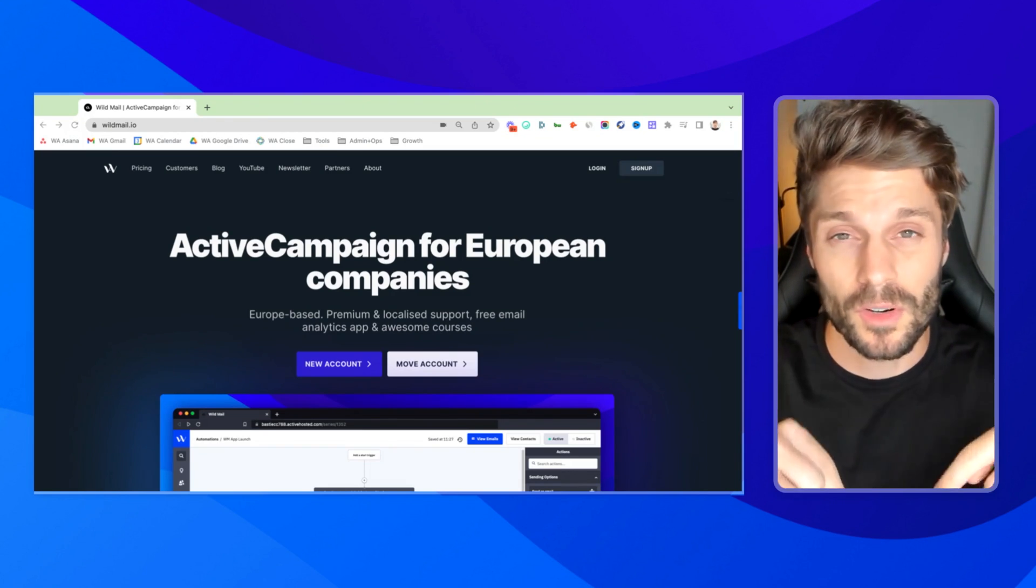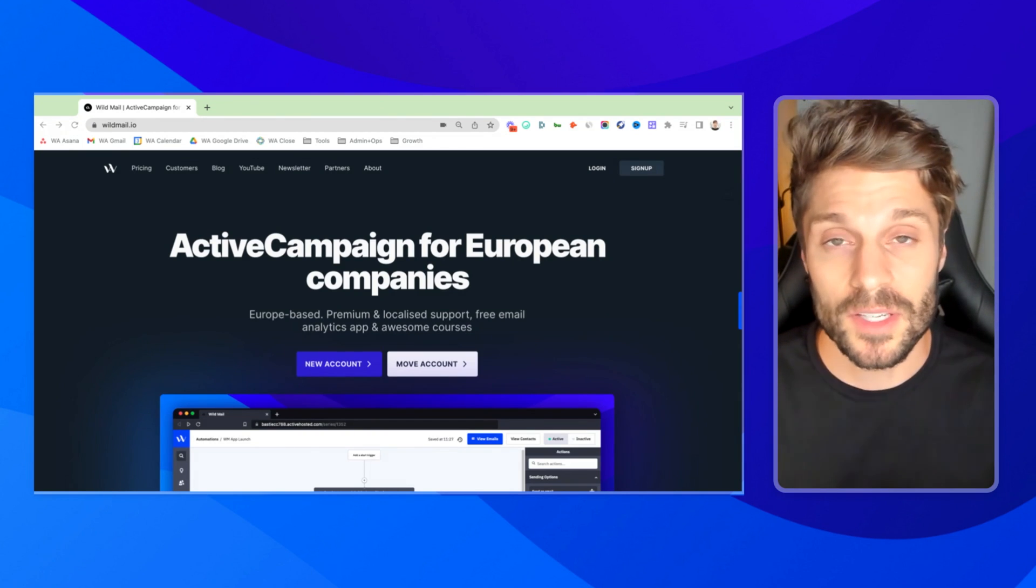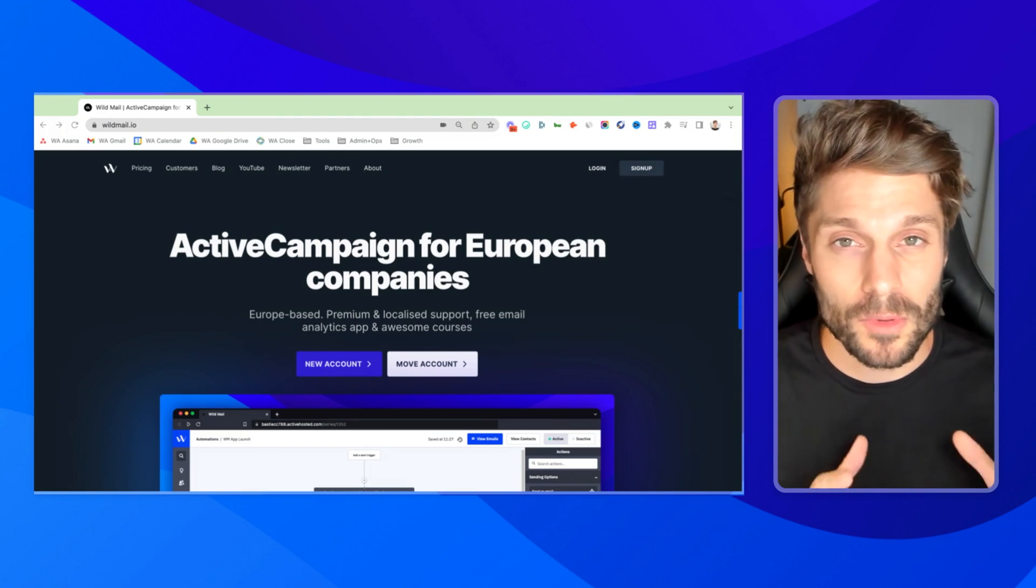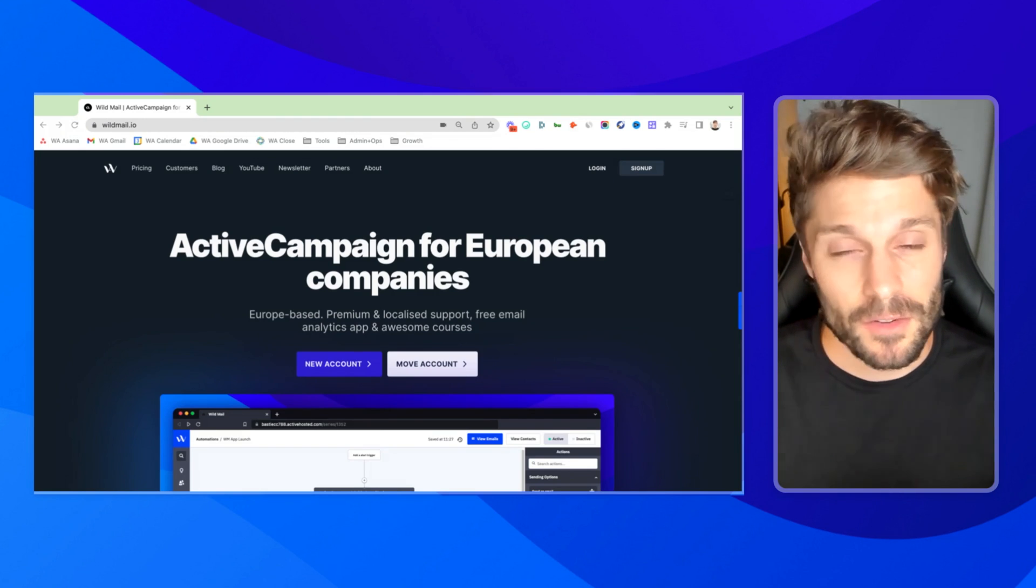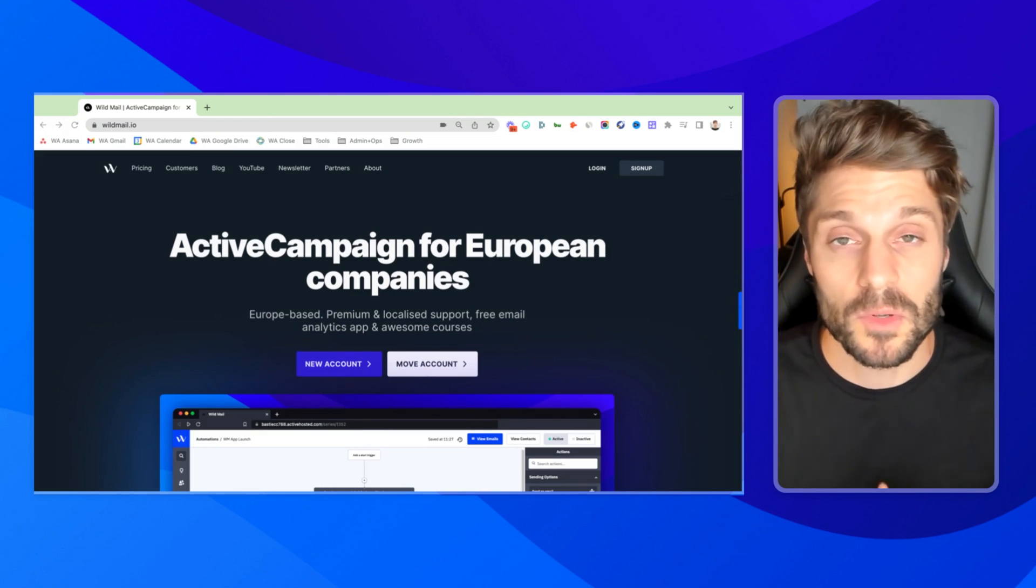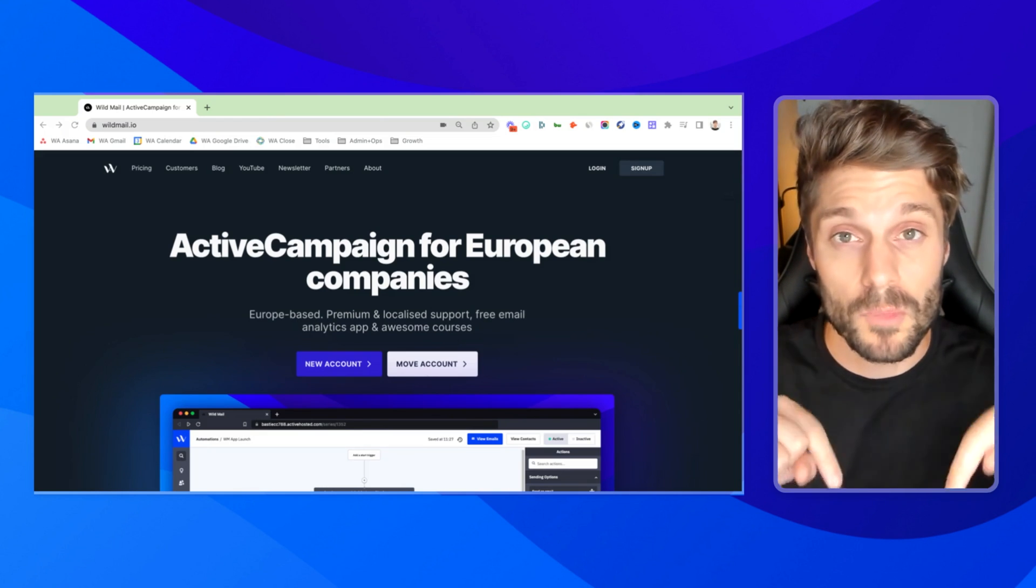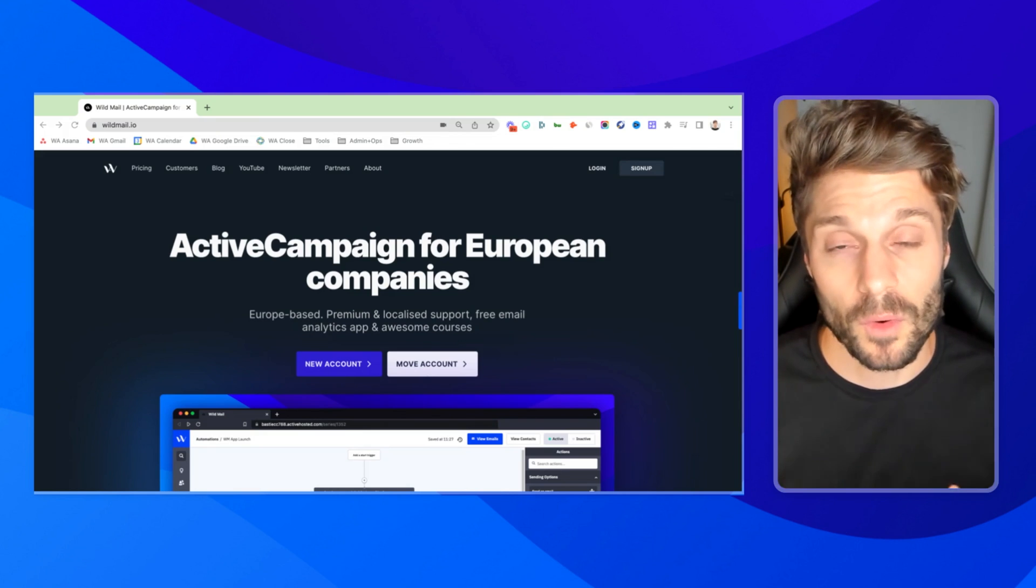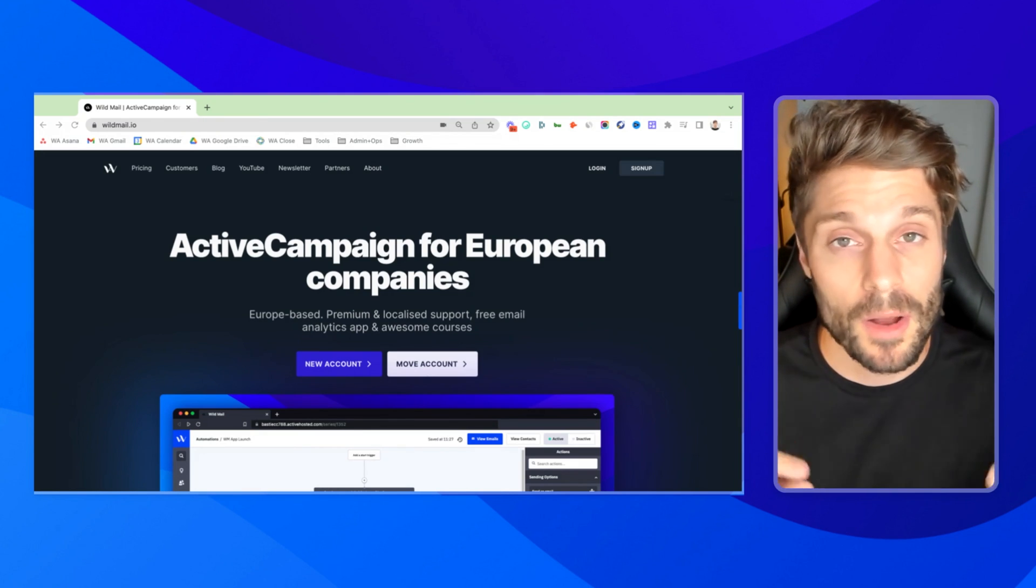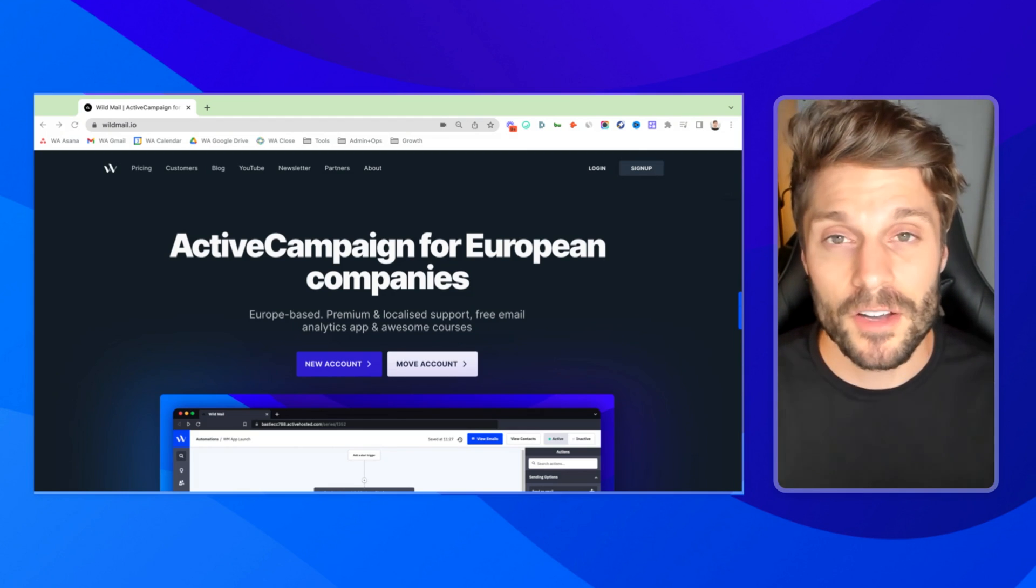So if you've never used ActiveCampaign before or WildMail, you'll see a link below for a 14 day free trial through us. If you are using ActiveCampaign, no worries. You can move. There's no migration process. It's just moving the billing to us. It's a five to 10 minute process, super fast, and we can help you with that process. There's another link for moving your accounts below to get those additional benefits for free. And if you have any questions at all about WildMail, just drop them below in the comments or shoot us an email and we'd be happy to answer those for you.